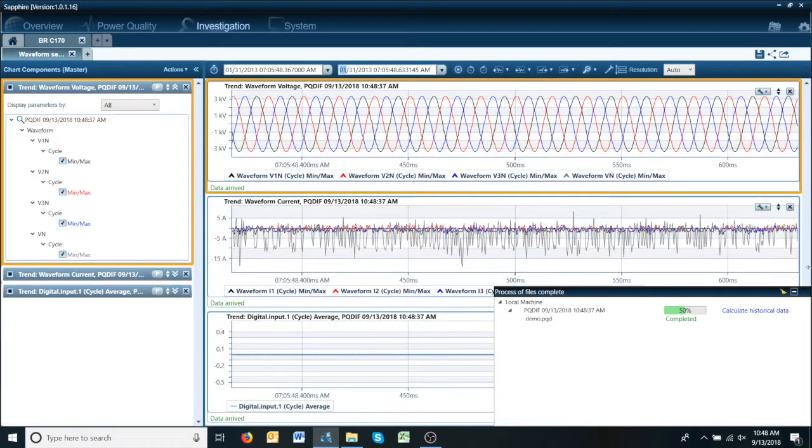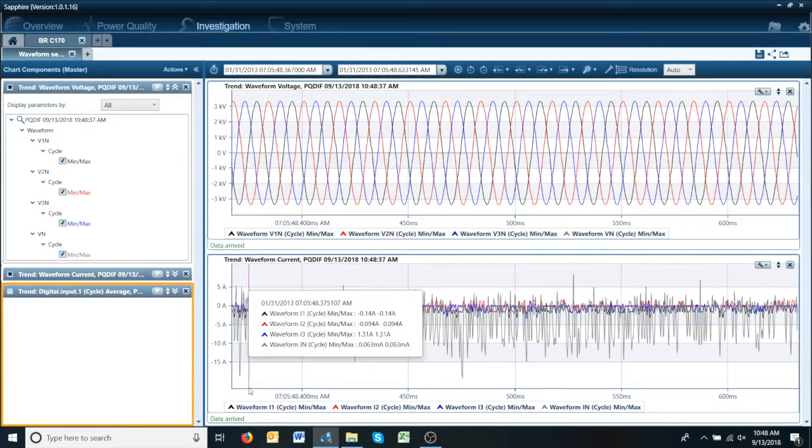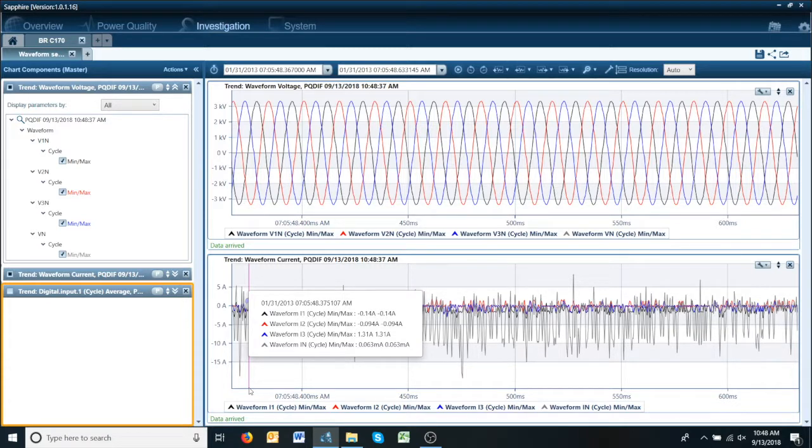Give it a couple of seconds here to load the data and we're going to get rid of the digital input. And now we have voltage and current graphs for PQDIF file opened immediately.